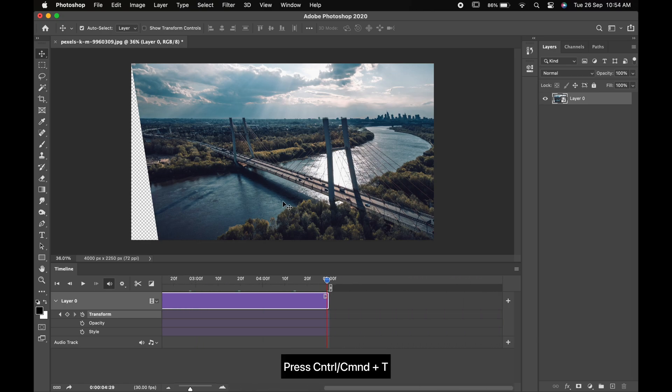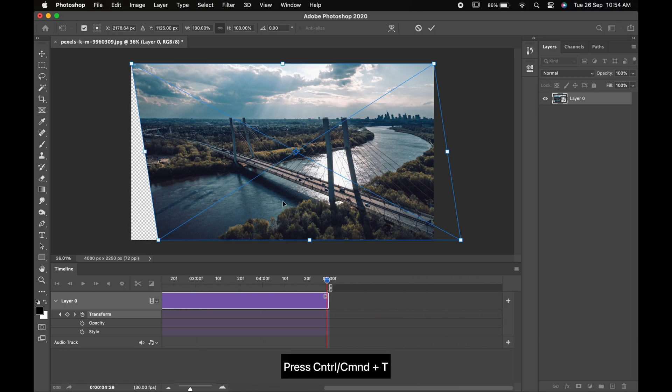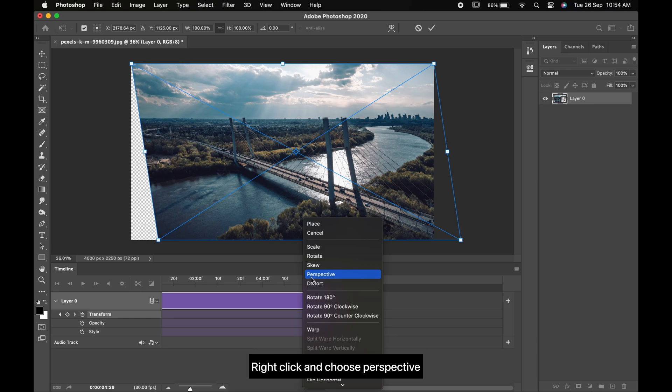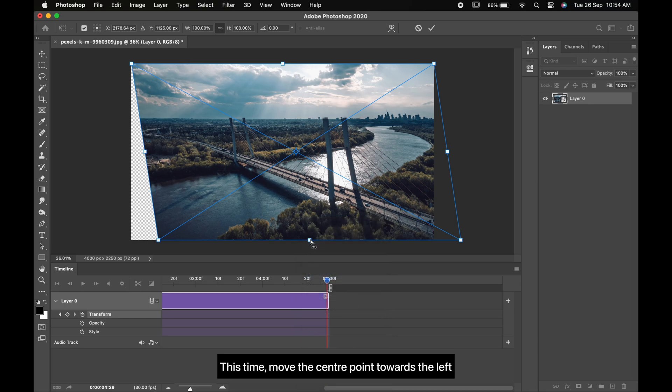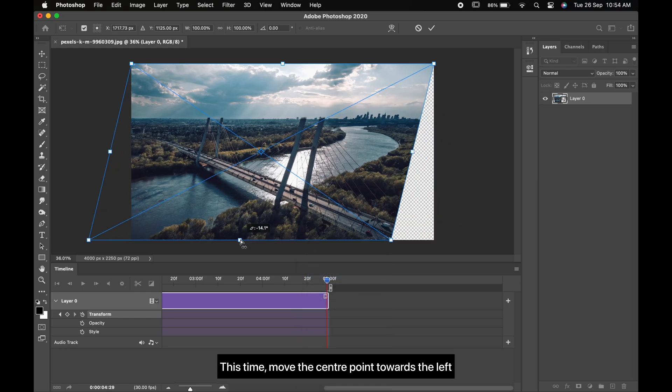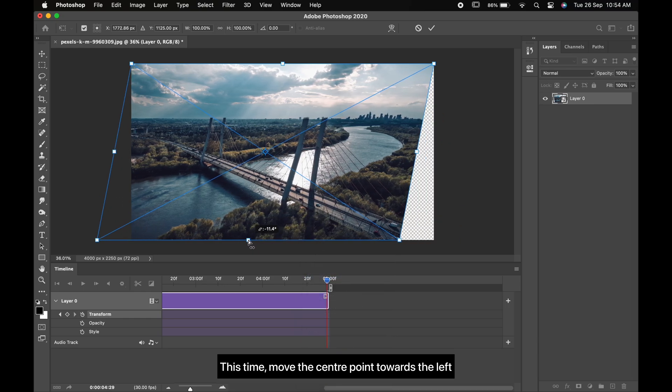Press Ctrl or Command T, right-click and choose Perspective. This time move the center point towards the left. Hit Enter or Return.